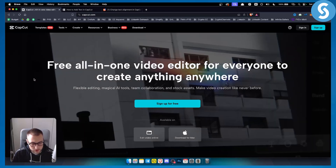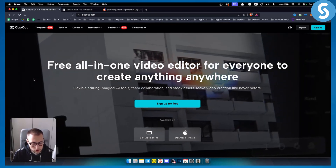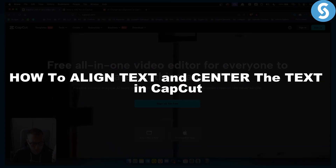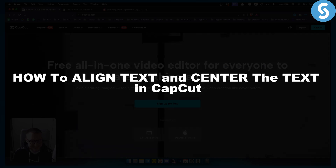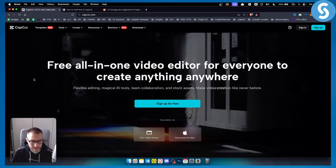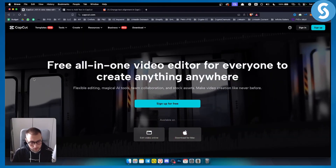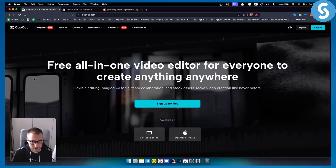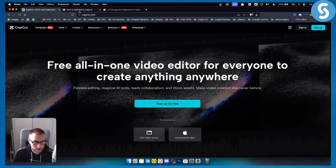Hello everyone, welcome to another video. In this video I will show you how to align text and center the text in CapCut. Before we get started, make sure to subscribe down below for more videos just like this, and let's get started.